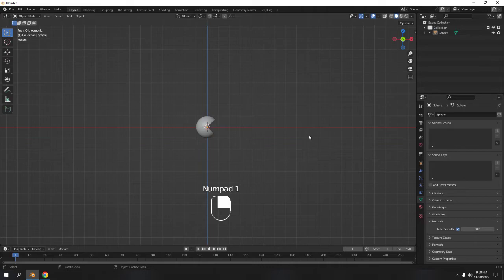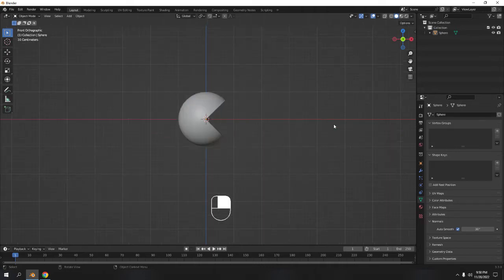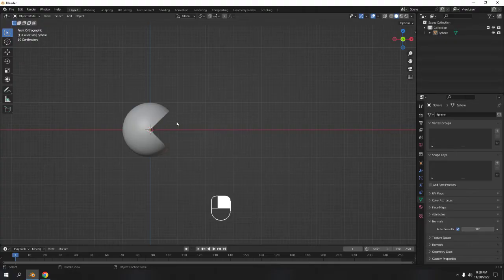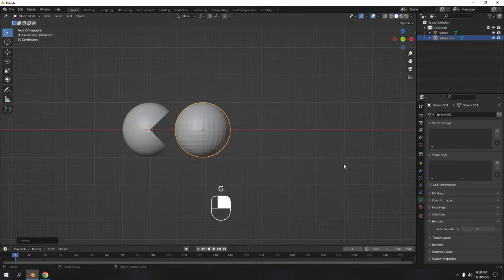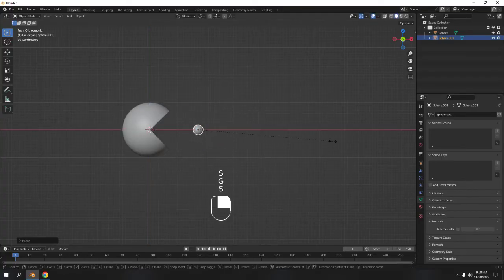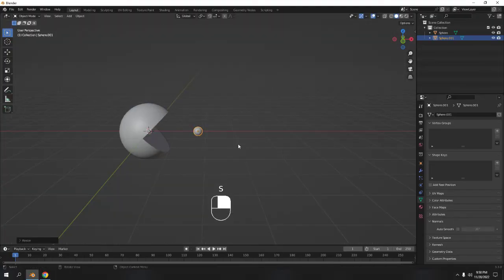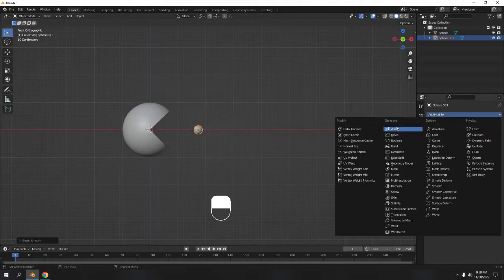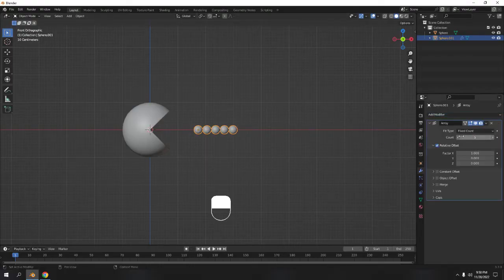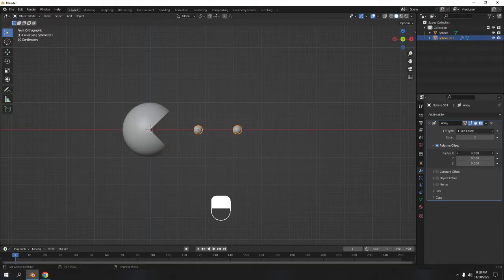Now I'm going to make something for Pacman to eat — let's call them energy balls. I'll make a new UV sphere, press G then Z to move it, and scale it down just a little. I'll shade it smooth. Rather than duplicating, I prefer to use the Array modifier because I want everything to be uniform. Move it a bit and 3 copies should do.